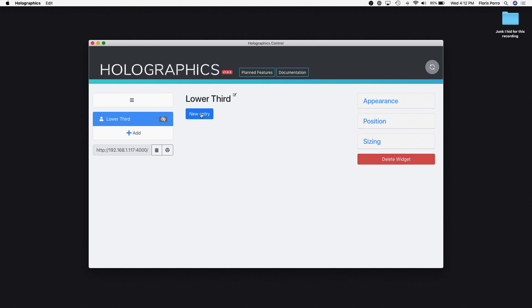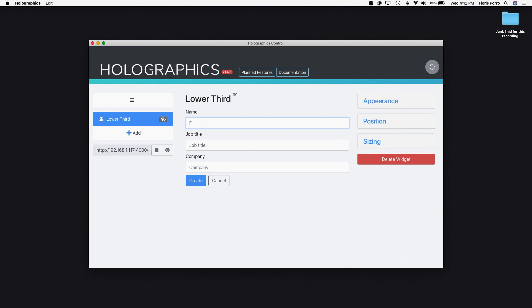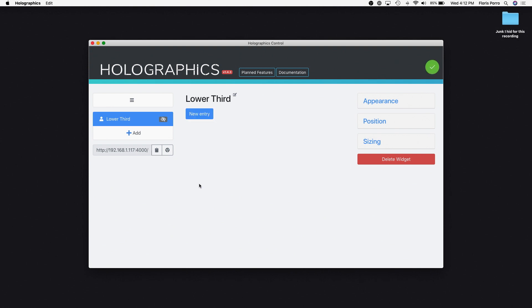Some widgets have entries, like the names in a lower third. Click New Entry to add a name, type in the information needed, and click Create.